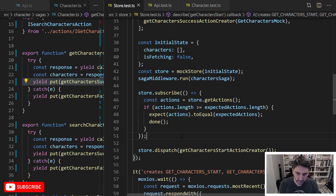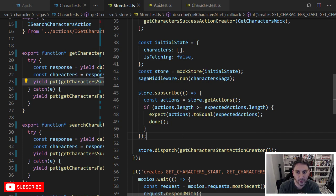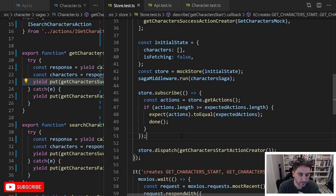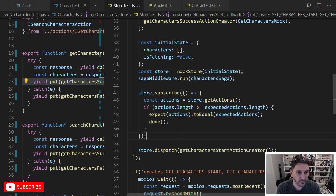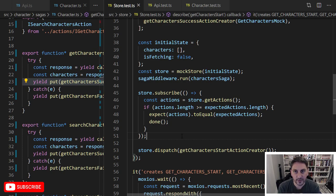I found this to be a really interesting rabbit hole to go down. I'll put links in the description to an article describing how generators work with some really interesting examples, and also a really good article on writing tests using Sagas. If you're interested in seeing more videos like this, hit subscribe and the notification bell. If you liked it, hit the like button — it really helps out the channel. Thanks for watching and I'll see you in the next one.